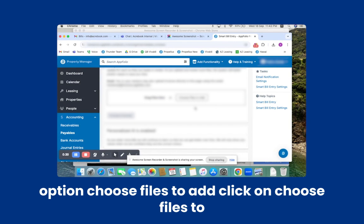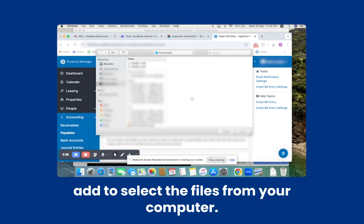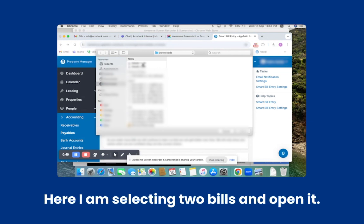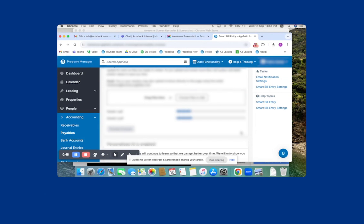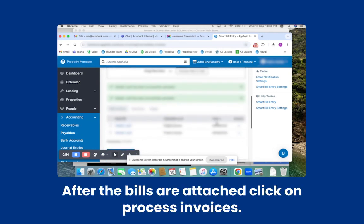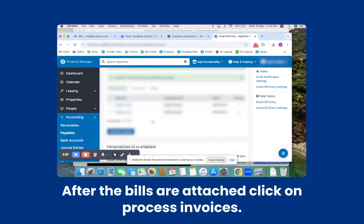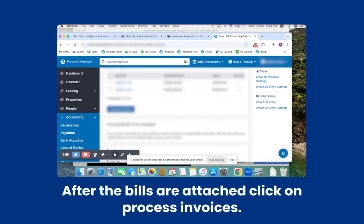There is an option called Choose Files to Add. Click on Choose Files to Add to select the files from your computer. Here, I am selecting two bills and opening them. After the bills are attached, click on Process Invoices.